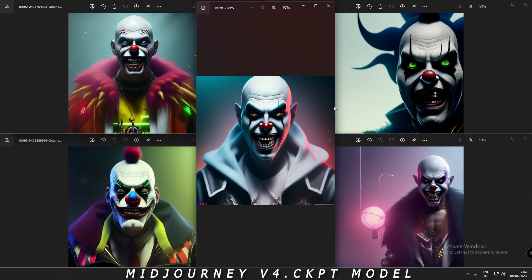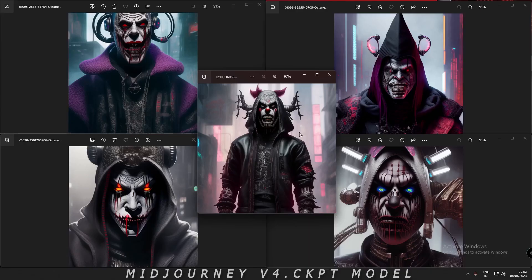Here are the images generated by Mid Journey V4 CKPT. Each and every image is very good and very detailed. I'm a bit confused about which to select. Some images aren't perfect — you can see minor issues — but I'm going to go with this one. I just love this image; it's totally different from the others.